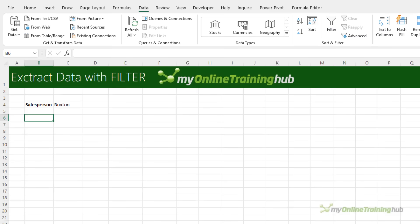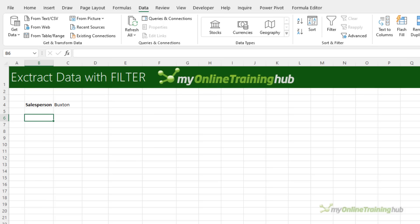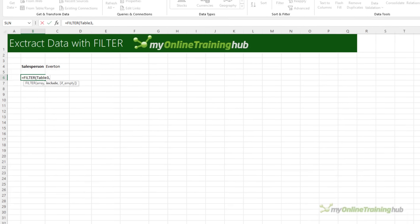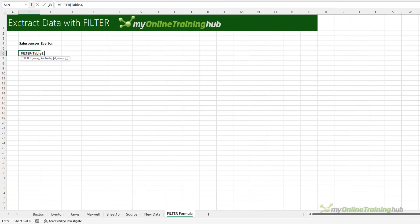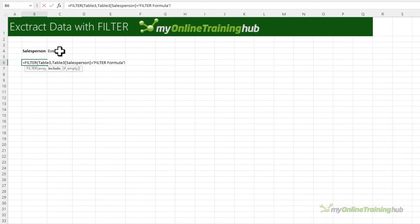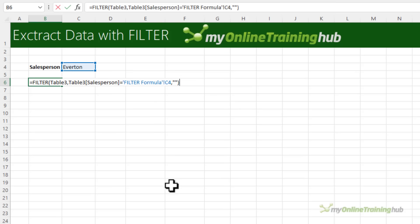If you have Microsoft 365 or Office 2021 or later you can also use the FILTER function. For example if I filter table 3 which is the table my data's in and the criteria is to include the data where the salesperson equals the salesperson selected in cell C4. If I have empty results I'm just going to return a blank, close parentheses press enter and there's my data.